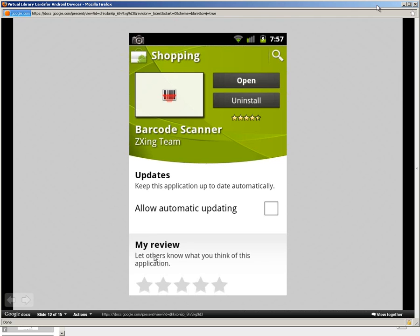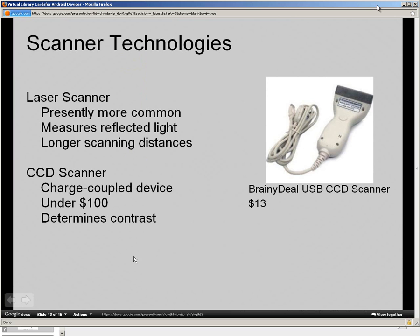This is the app I use as a barcode scanner — again, it's free. I already have it installed, that's why it says Open instead of Install. Basically it's one button: you open the app and it's got an image with a red line through it, and you just point it at whatever you need. It's pretty cool stuff and I have a link to this towards the end of the presentation as well.